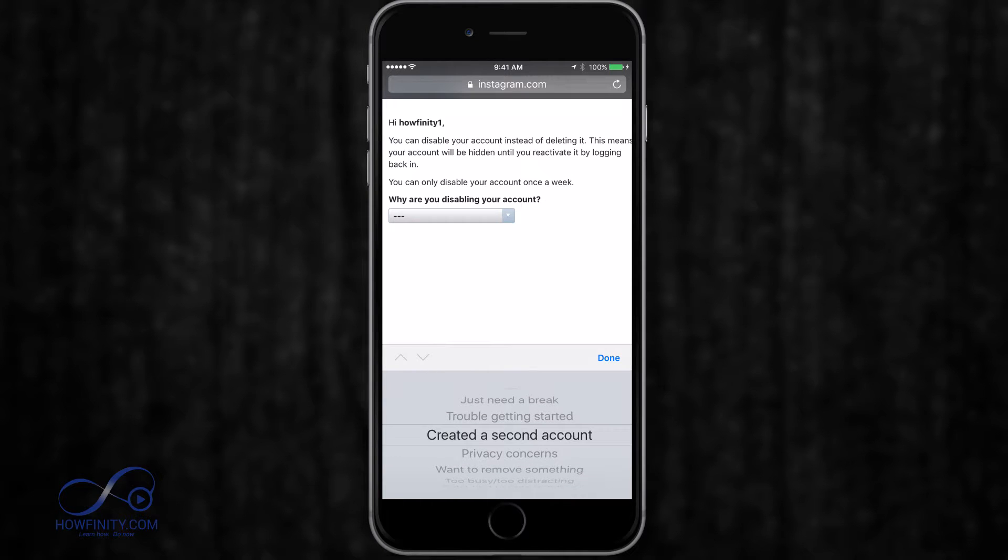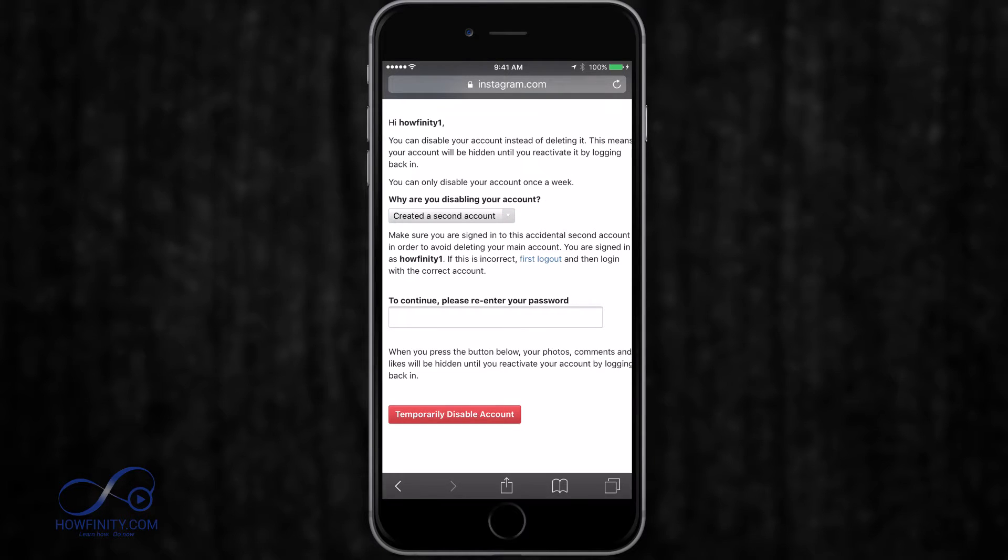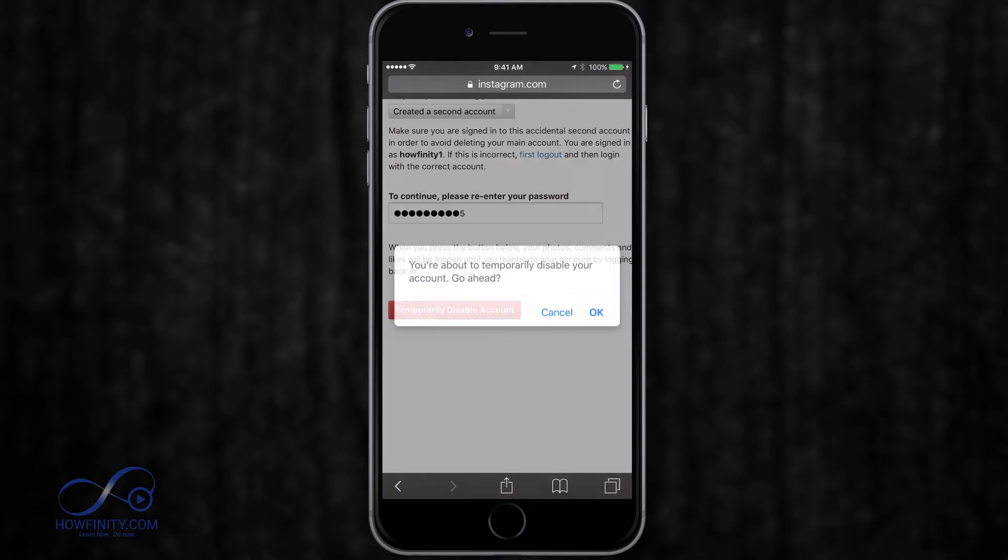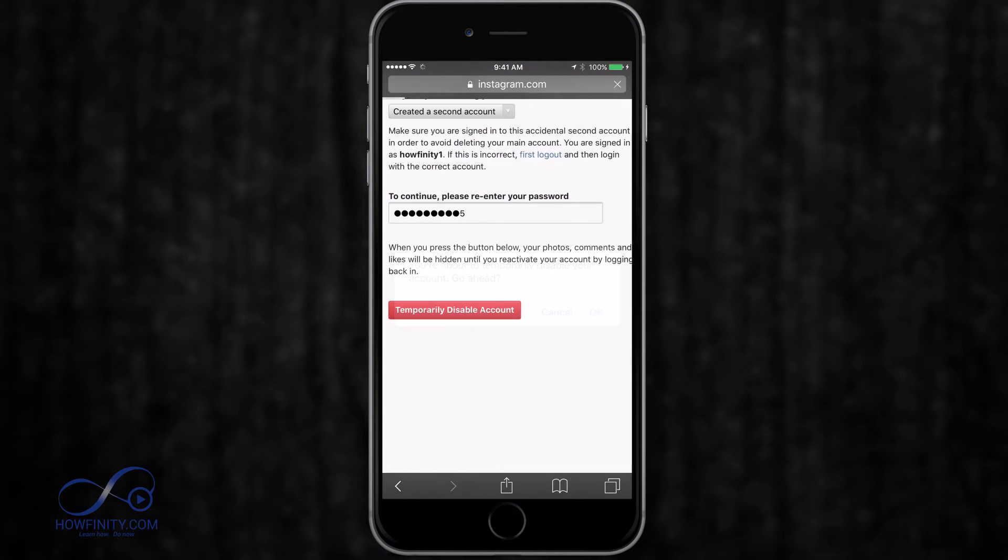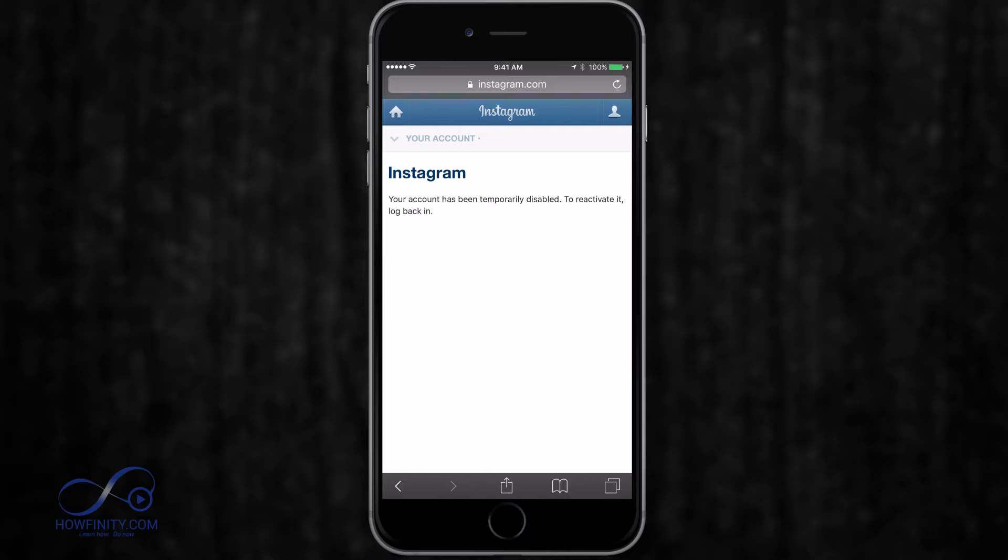So I'm just going to go ahead and give it a reason. Create a second account in this case, which is true, and put in my password and just press OK. And that's all you got to do to disable your Instagram account. But you could always reactivate it if you log back into this account with your app or on a browser.